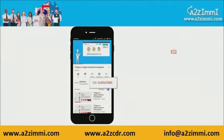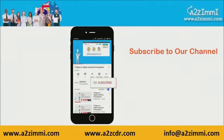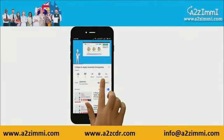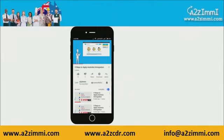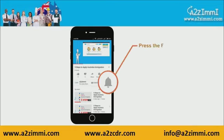To get recent updates and new videos on our channel, click on the subscribe button. Don't forget to click on the bell icon to get the latest video notifications.